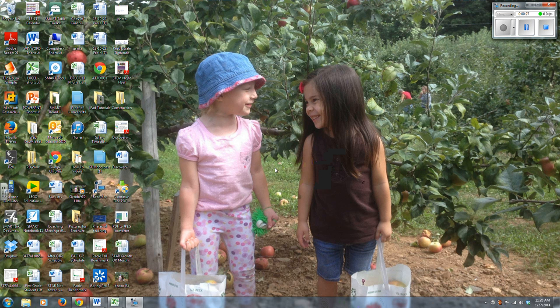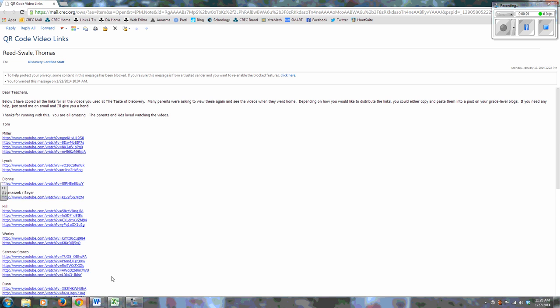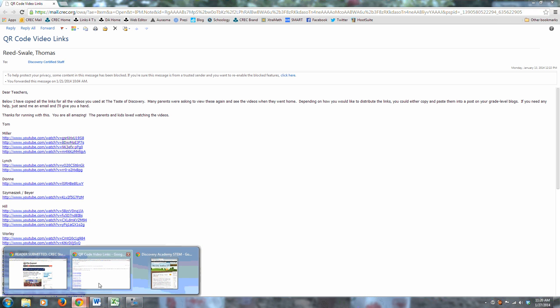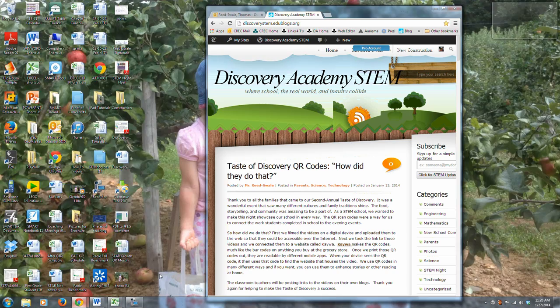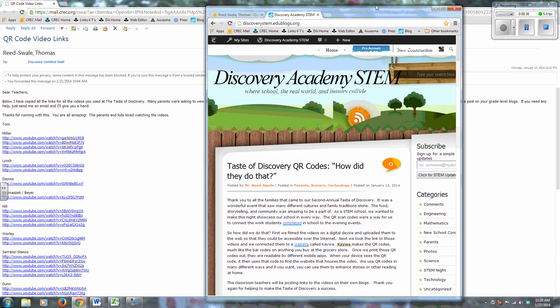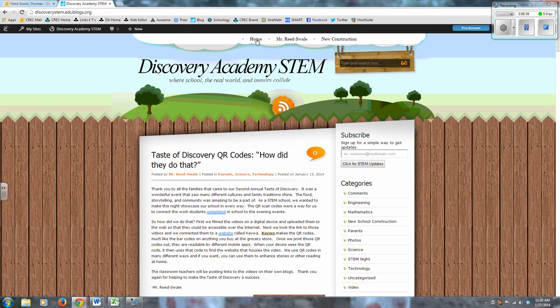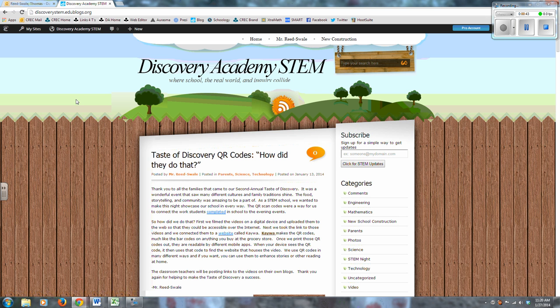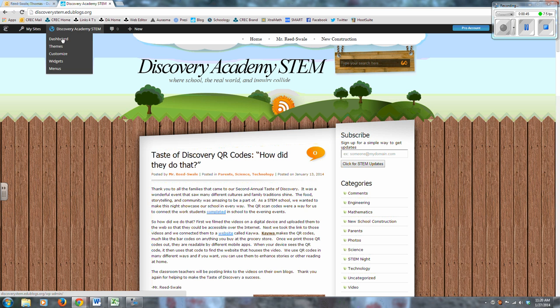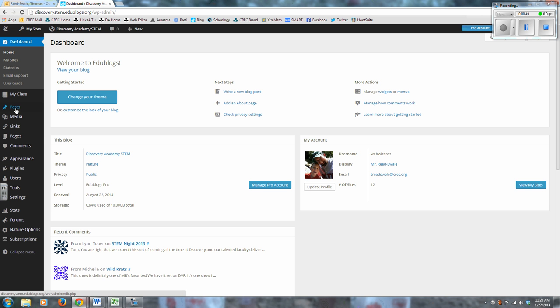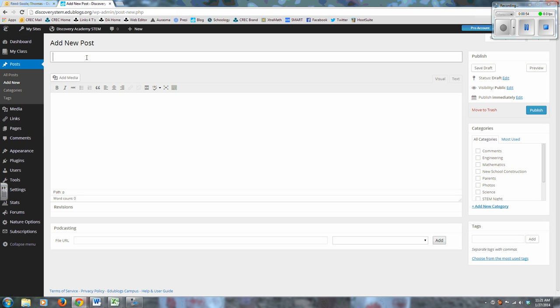So the first thing that you have to do is you have to get the email that I sent out a little while ago. You got to open it up, the one that has all the links on it, that's going to be really important. The other thing that you're going to want to do is bring up your blog. So I've got the Discovery Academy STEM blog here, and this is the one that I'm going to show you. So I've logged in and I just go right to my dashboard, and when I get into dashboard, I'm going to go over to Posts and then Add New Post.